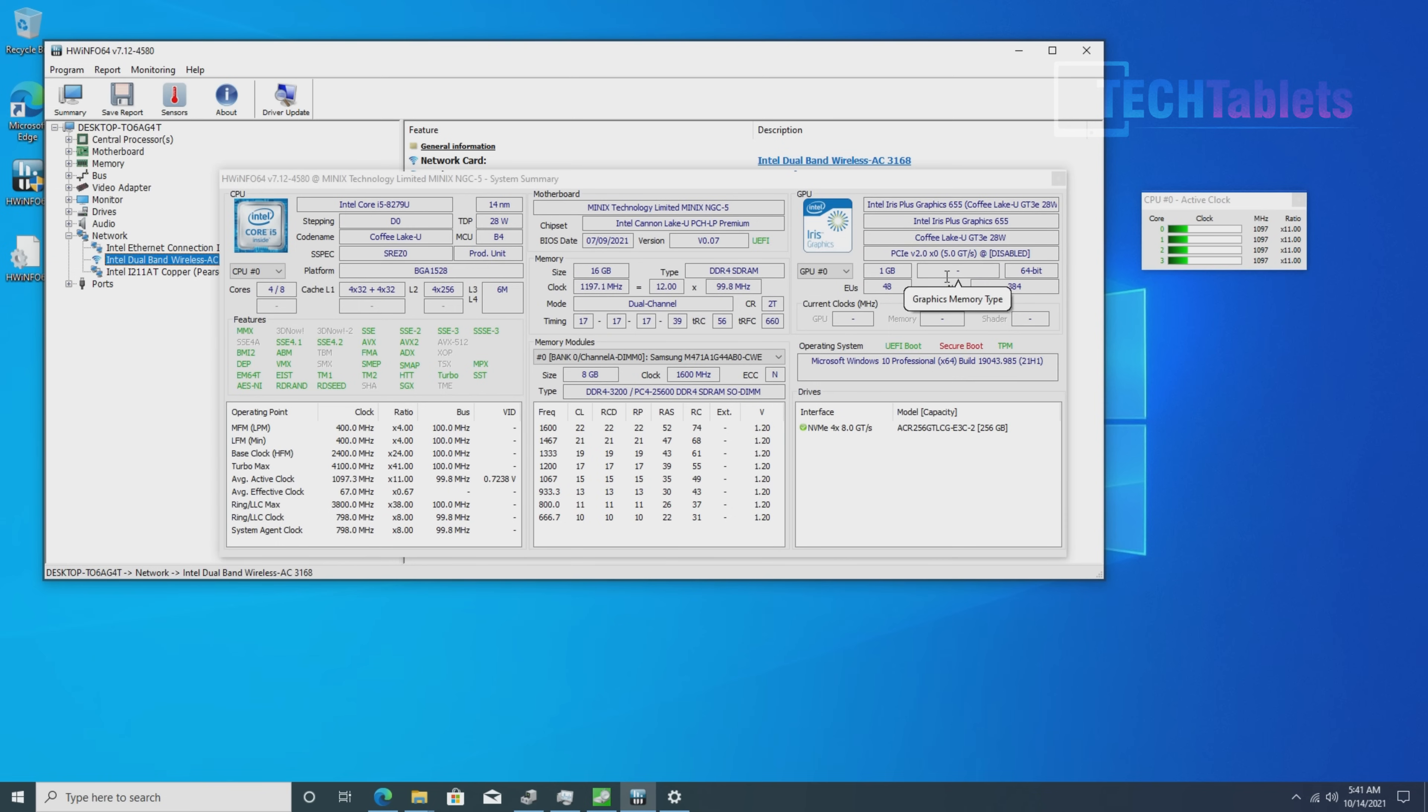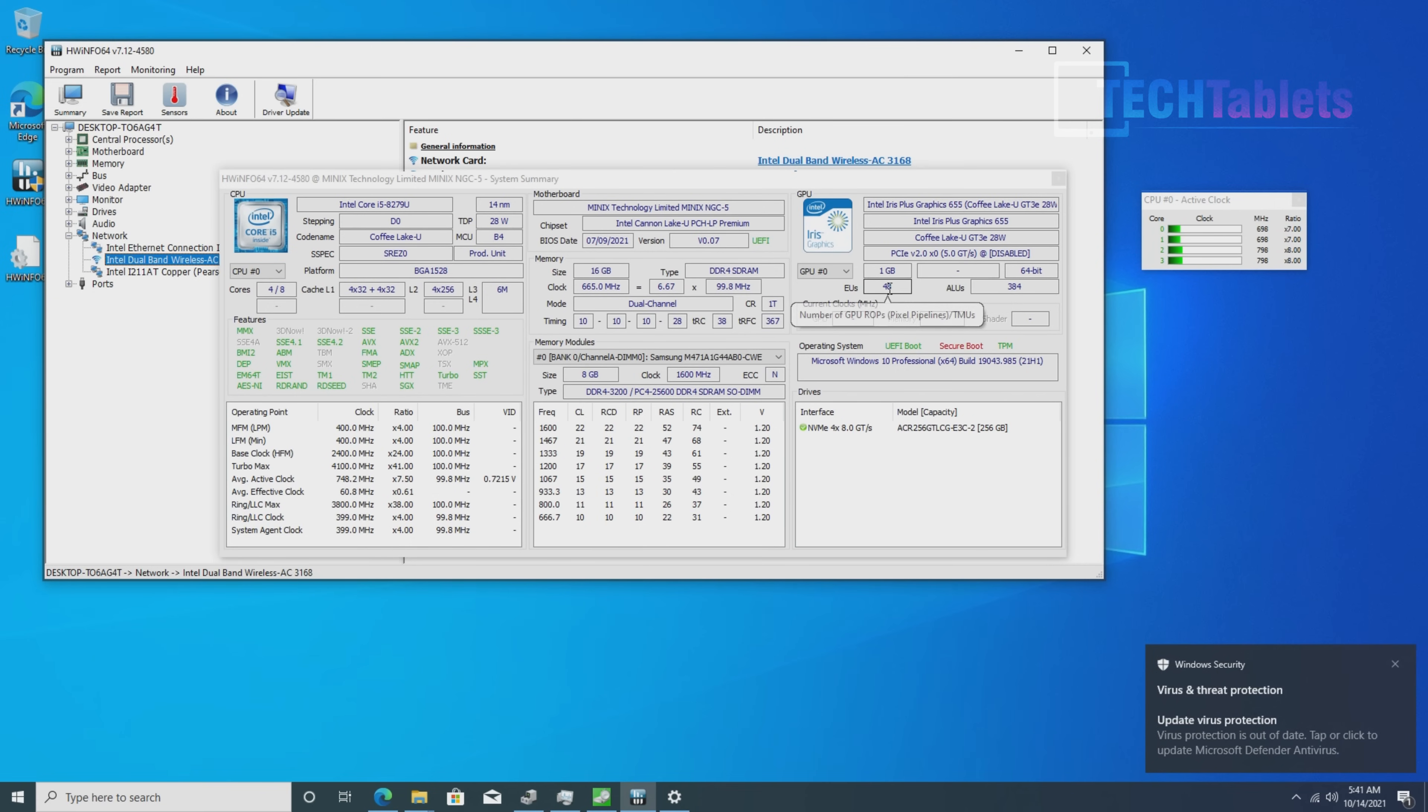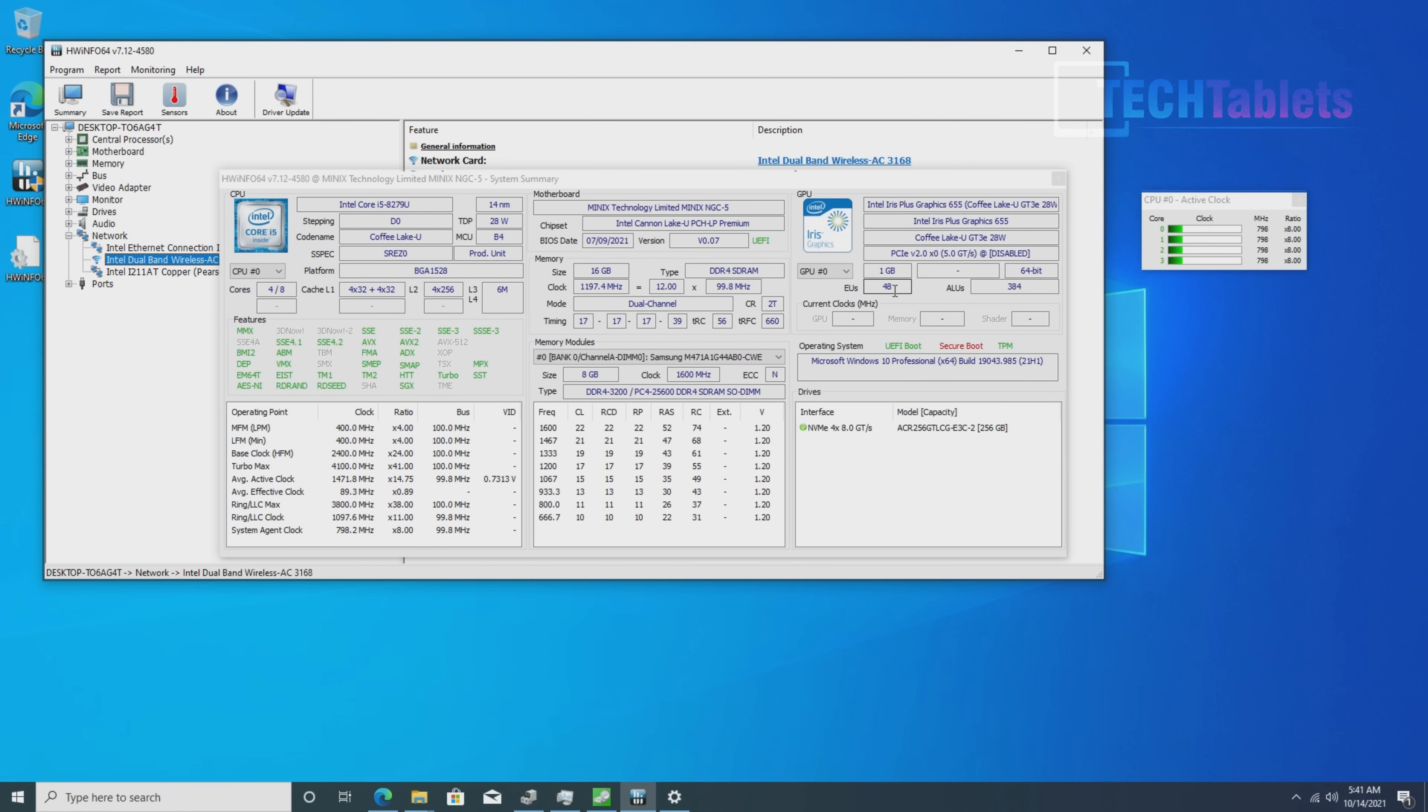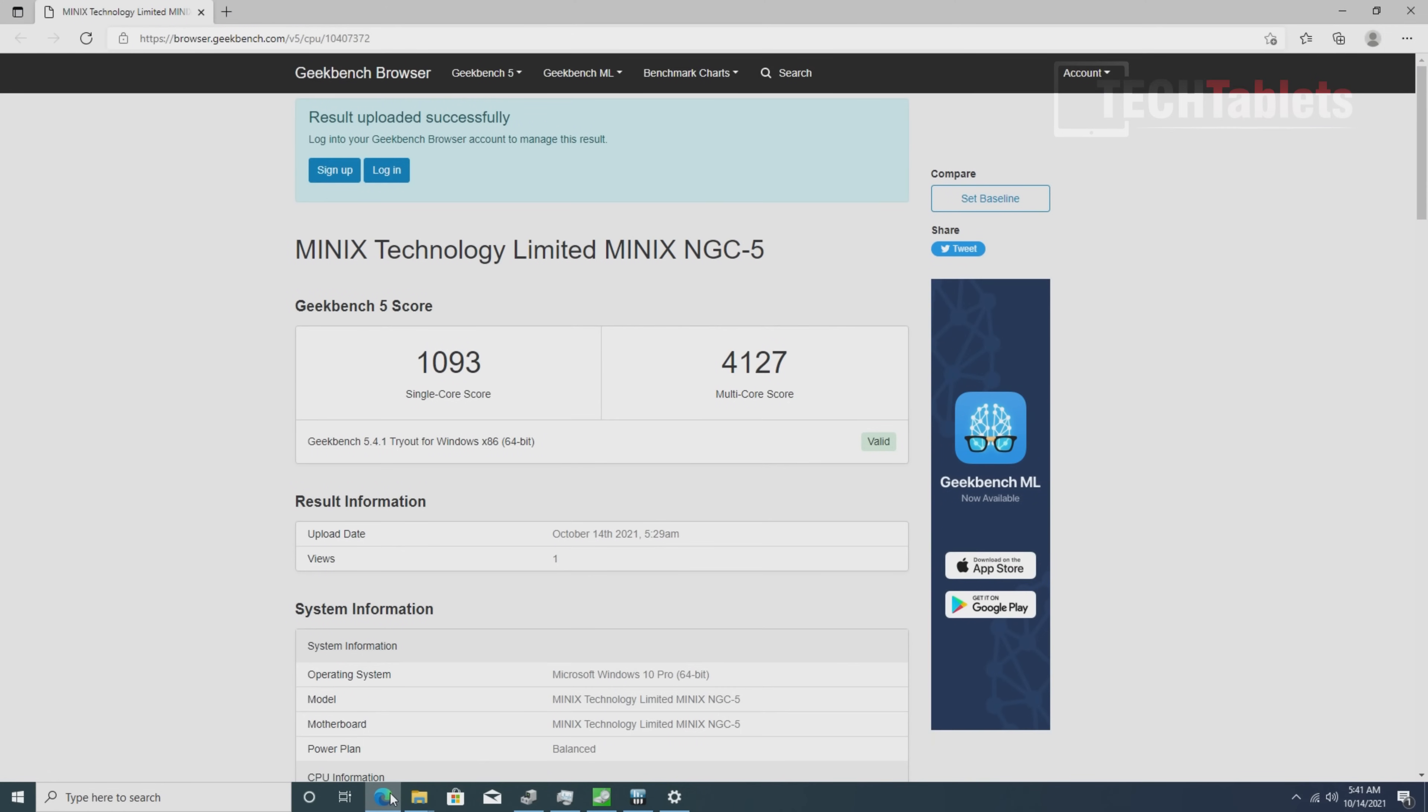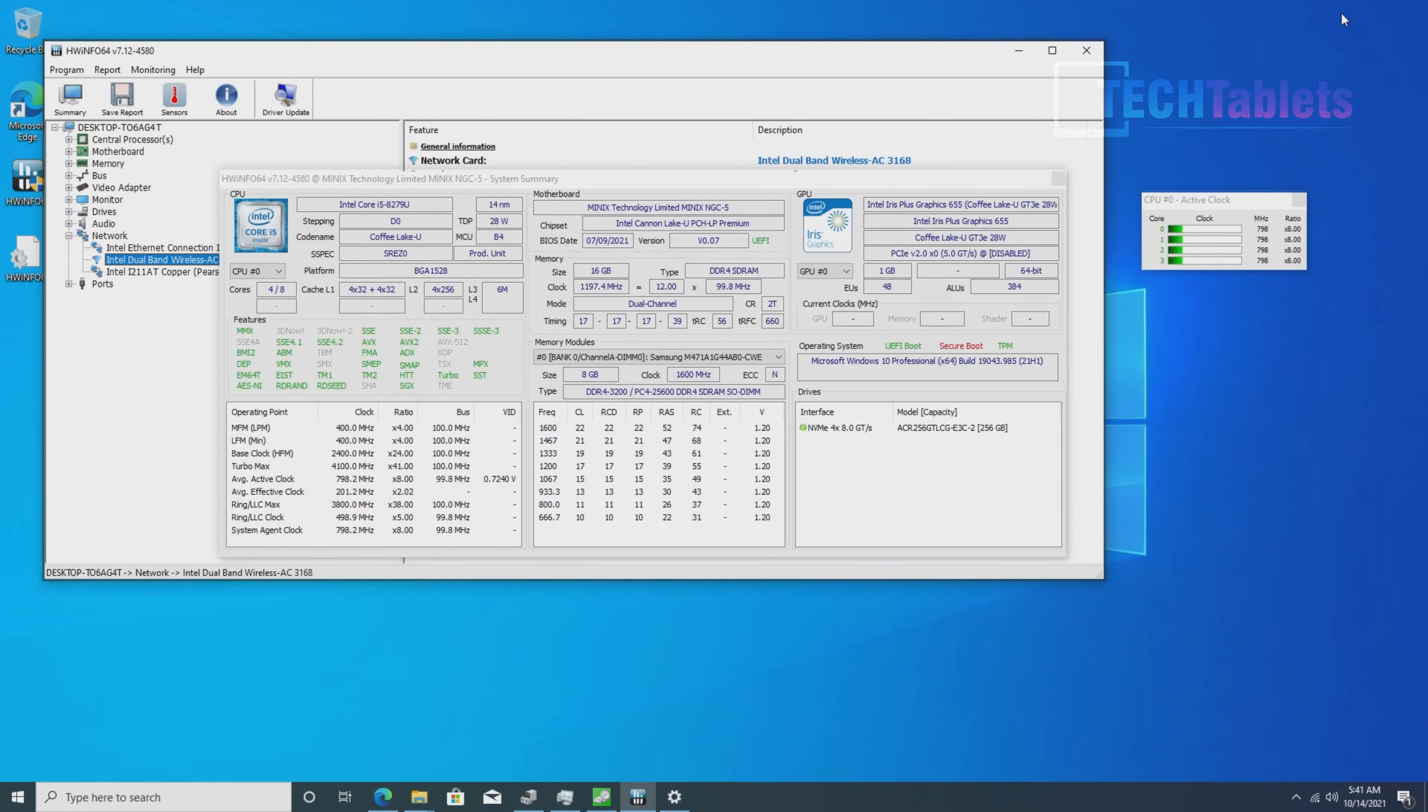It's not as good as the Iris Xe graphics, which is the latest, but for a couple of generations ago this was quite good. We have 48 executional cores. Geekbench 5 shows almost 1100 points for single core and over 4000 for multi-core. Pretty standard for this chip.